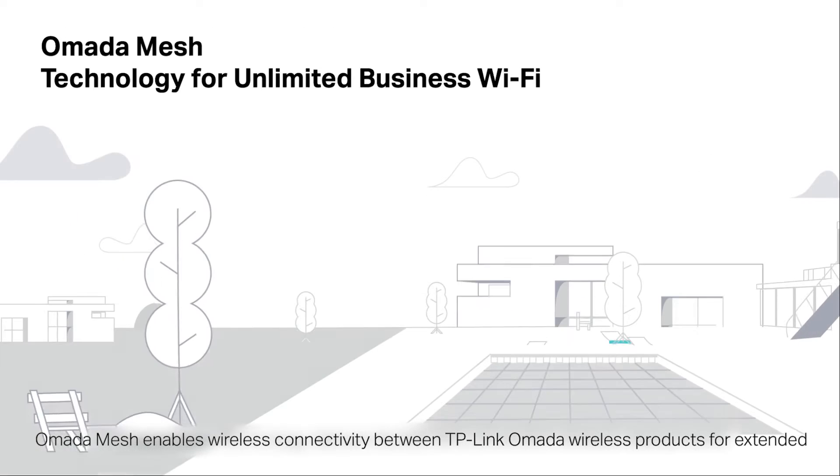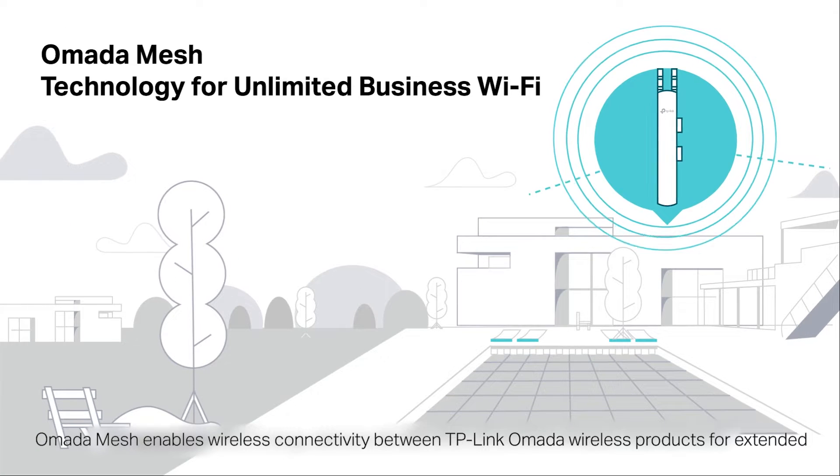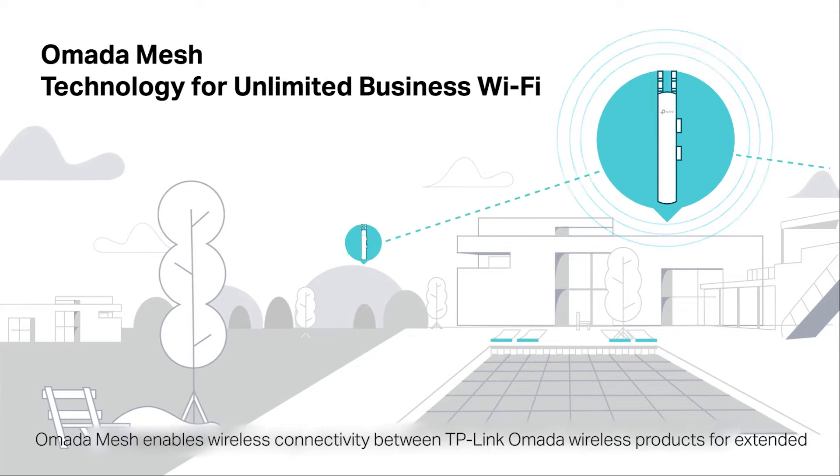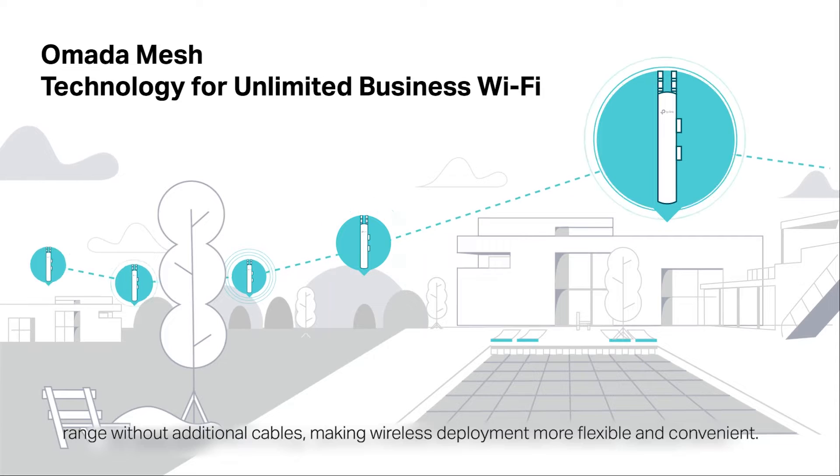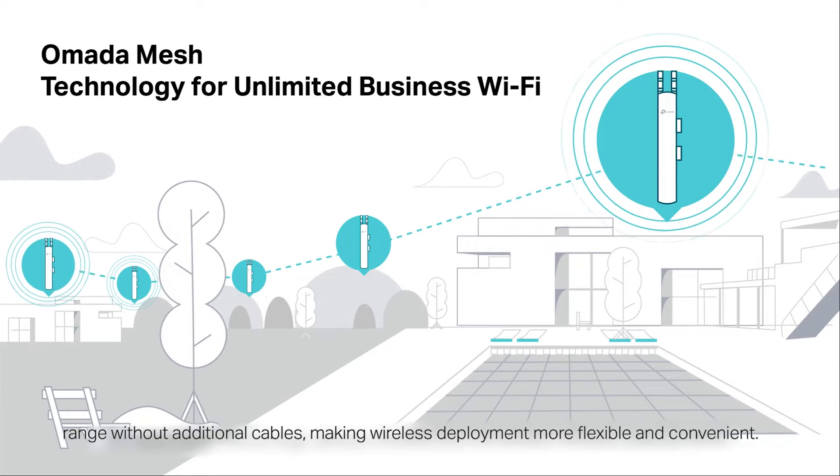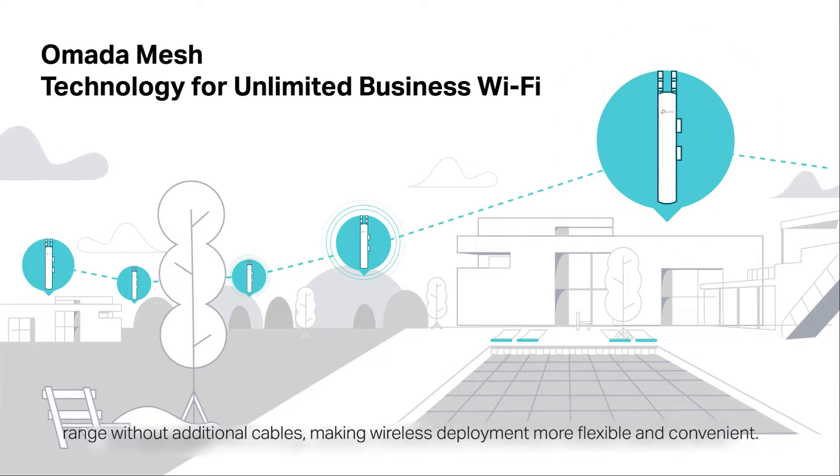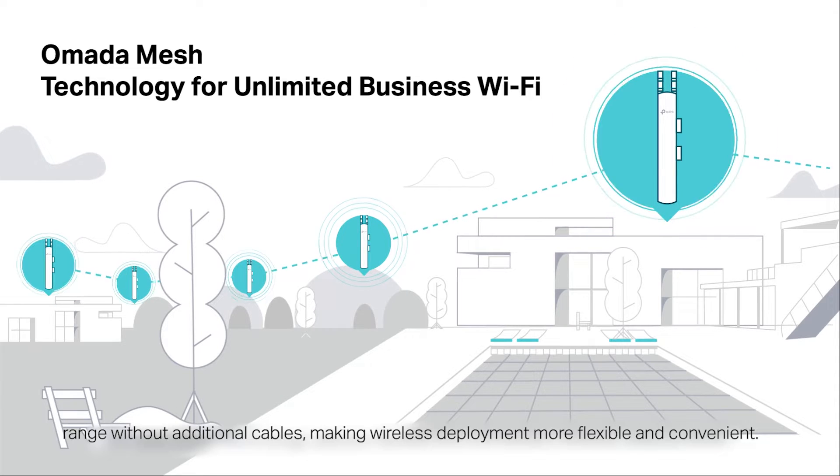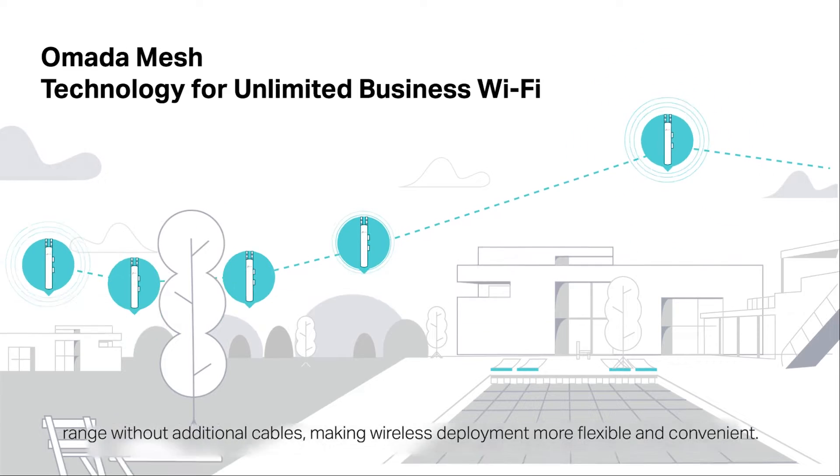Omada Mesh enables wireless connectivity between TP-Link Omada wireless products for extended range without additional cables, making wireless deployment more flexible and convenient.